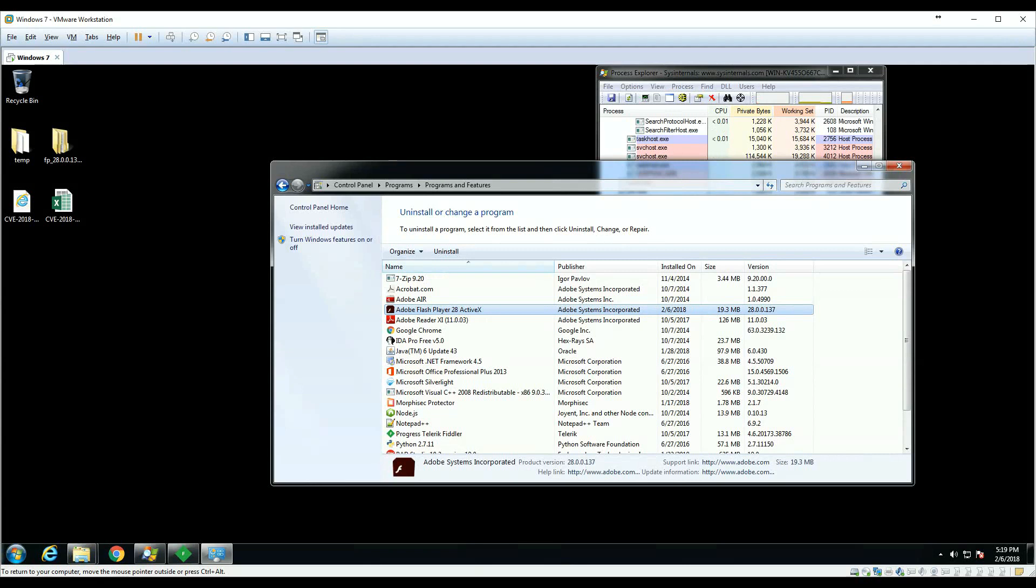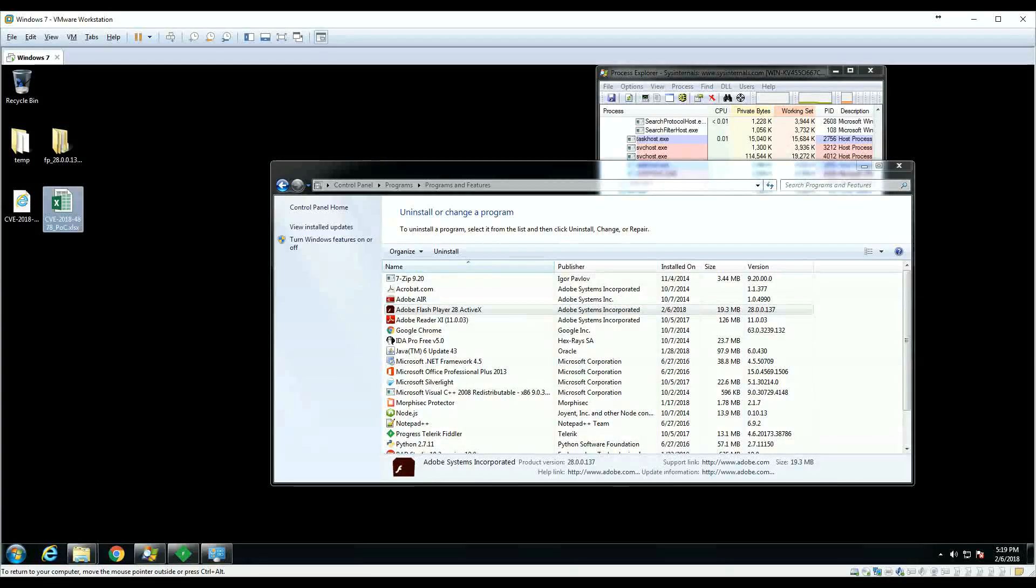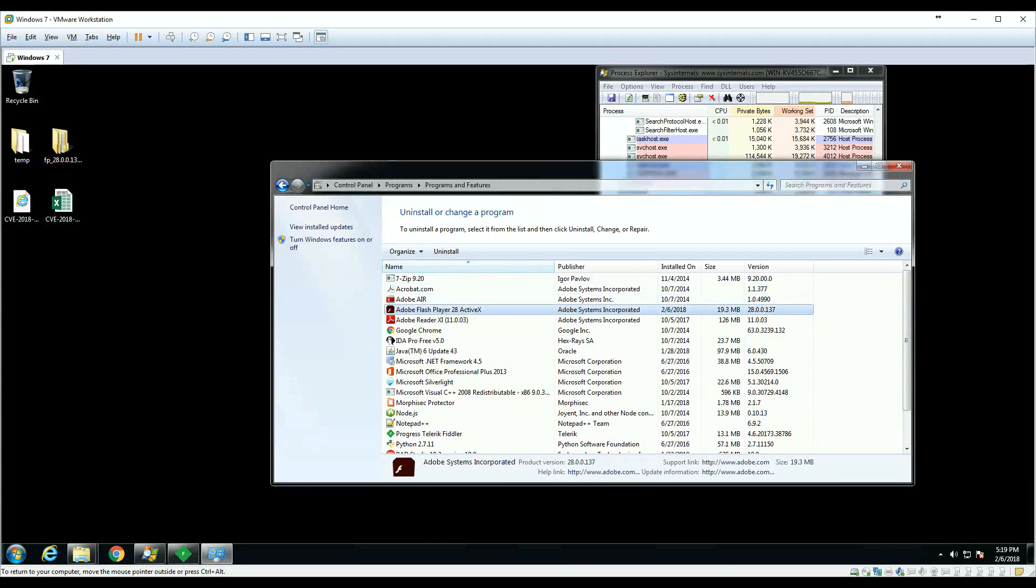We will demonstrate a POC both in Excel and Internet Explorer, attacking this Flash and executing calculator.